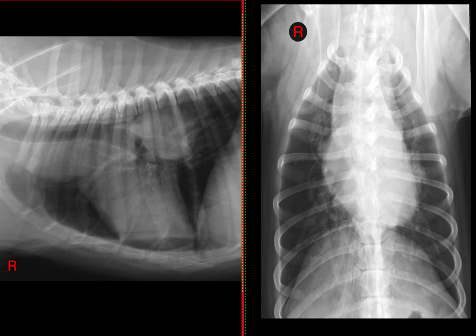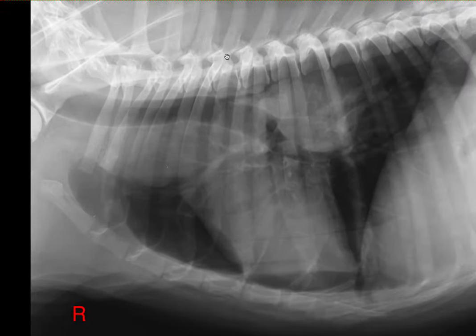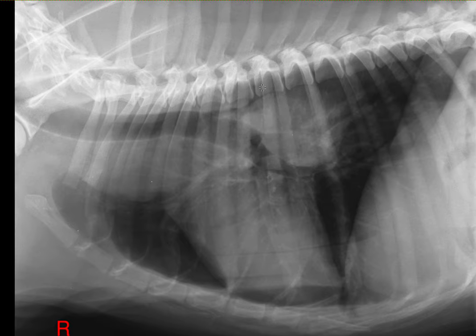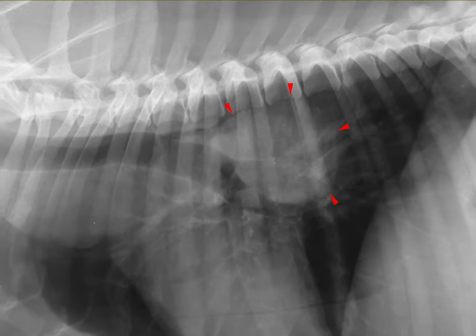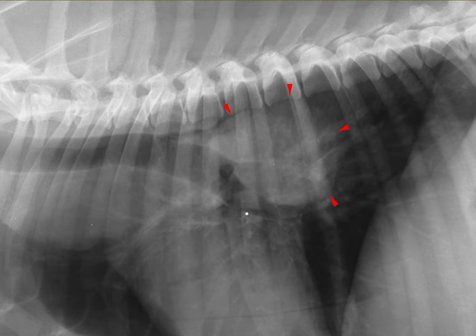I will highlight the most important findings on these thoracic radiographs, and we are going to start by taking a closer look at the right lateral view. The first thing that I noticed is this soft tissue opacity located caudal and dorsal to the heart. If you look ventral to the mass, you will notice the left caudal bronchus, which is severely pushed in a ventral direction. This is what we call a mass effect, and it helps us identify the origin of the lesion.